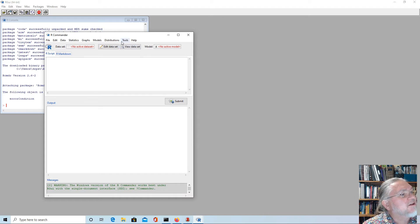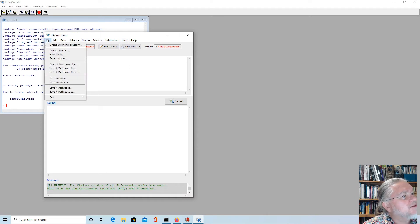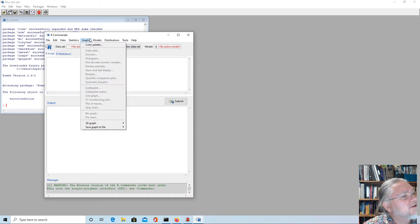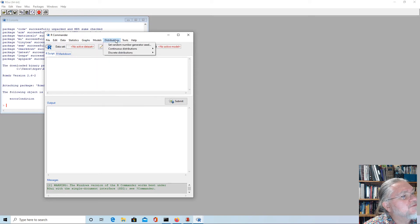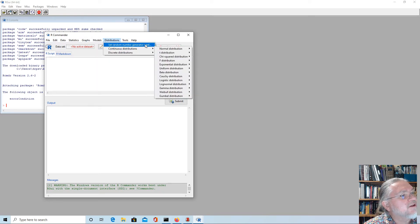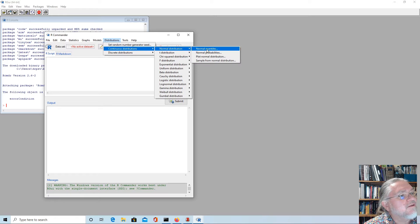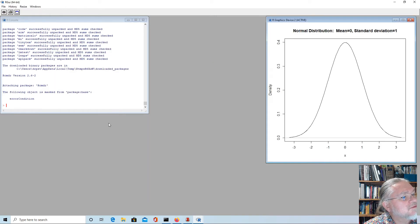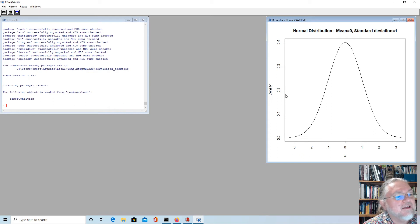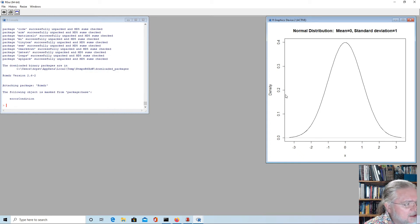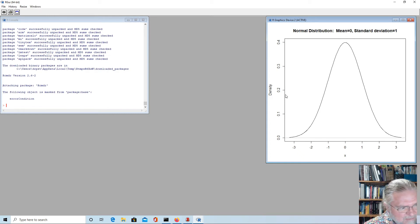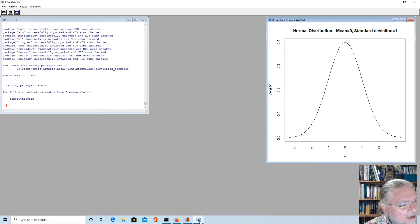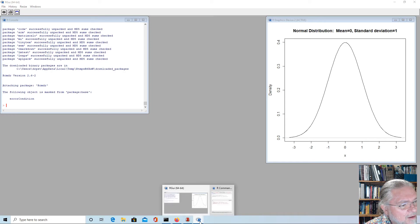We'll see that there's a whole lot of menus here and we can do all sorts of things. For instance, we might plot the normal distribution. Say okay and we can see that we can just use the menus.